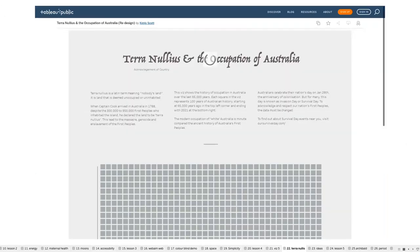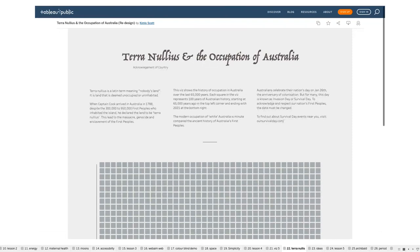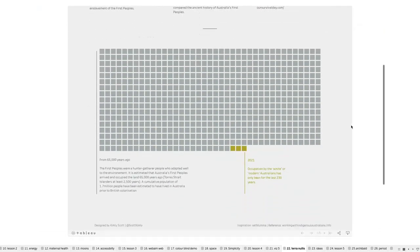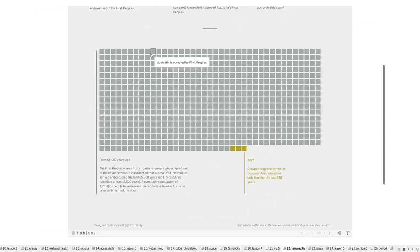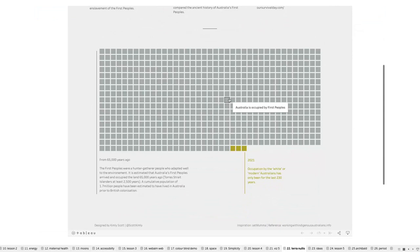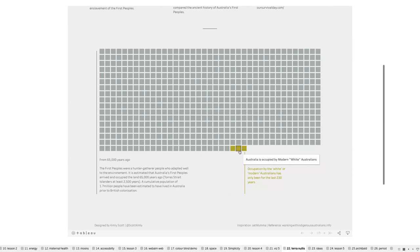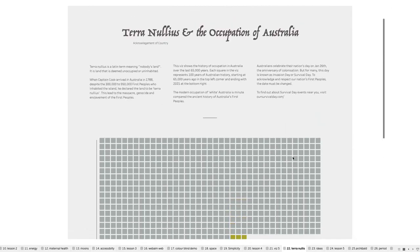This next viz was created in support of changing the date of Australia Day. I wanted to simply show that Australia's Indigenous and First Peoples were thriving in Australia long before white settlers arrived. I used a simple depiction — little blocks to show the passage of time — which lets you easily compare the time Indigenous Australians have lived on the land compared to modern Australians. You'll also notice the simple and minimal color palette used here, in keeping with my theme of keeping things simple.